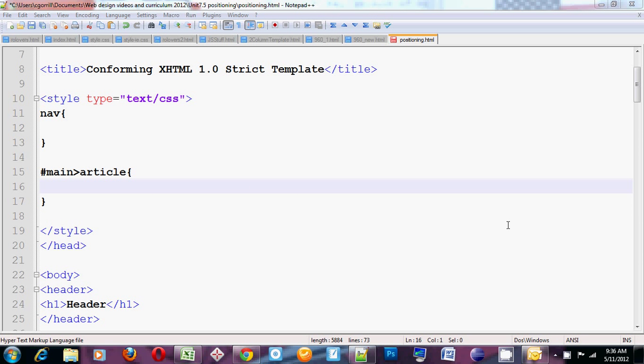Welcome to another fine video in my Intro to HTML web video series. In this video I want to talk about the magical CSS property called position.